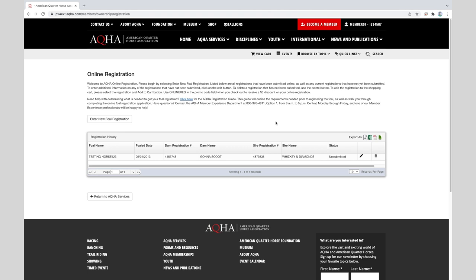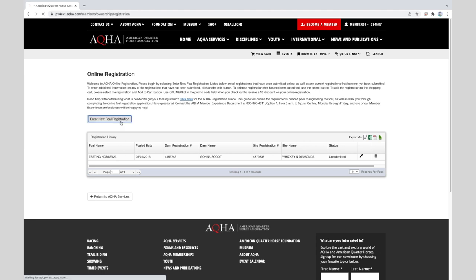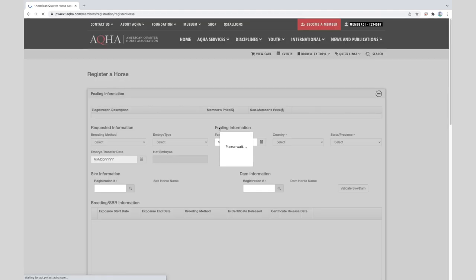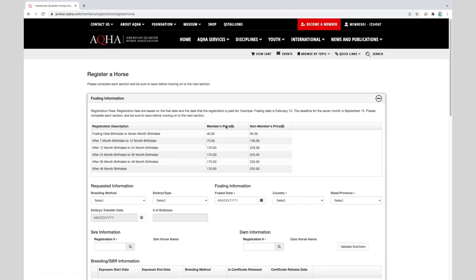Now you are on the online registration page. Since we are starting a new application, click on the button, enter new foal registration. Now I'll enter the details about this foal by selecting a breeding method. If the foal was produced by an embryo transfer, I'll select it as well. If it was not by an embryo transfer, I'll skip that field.